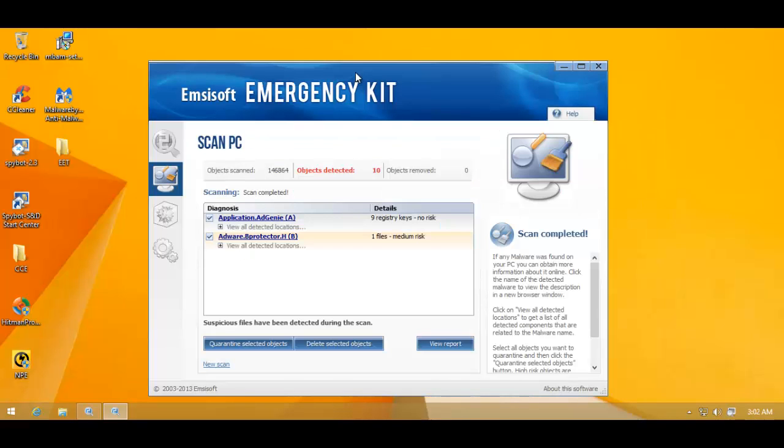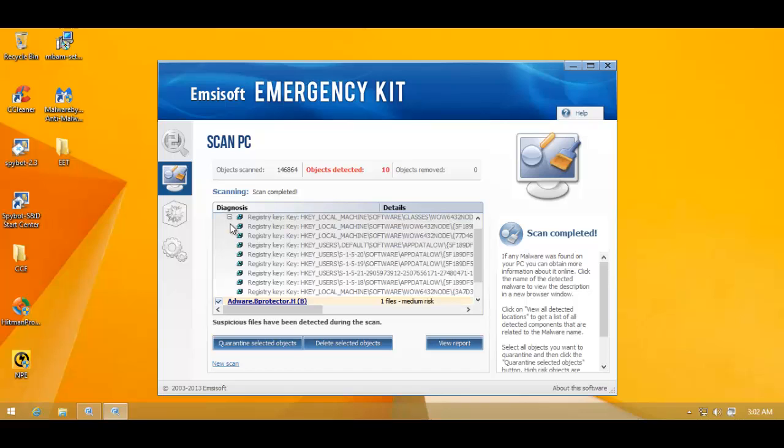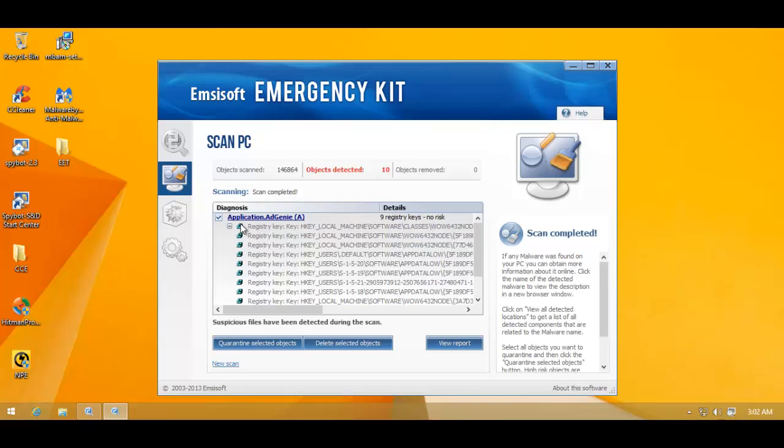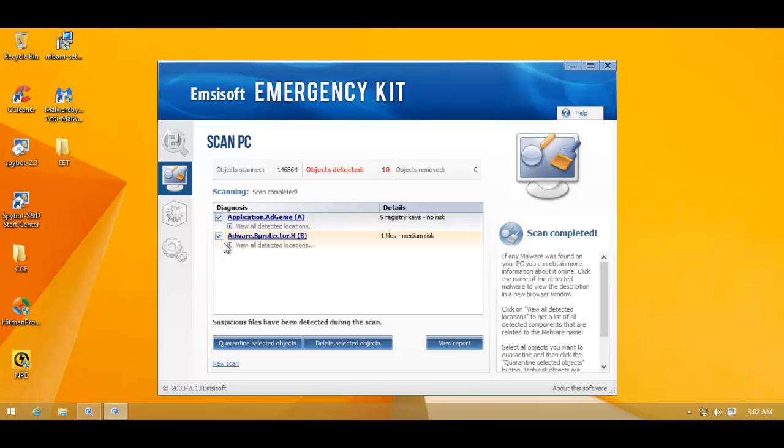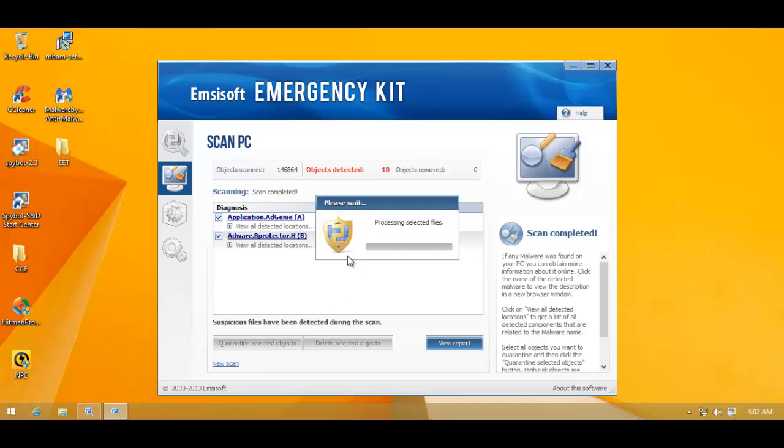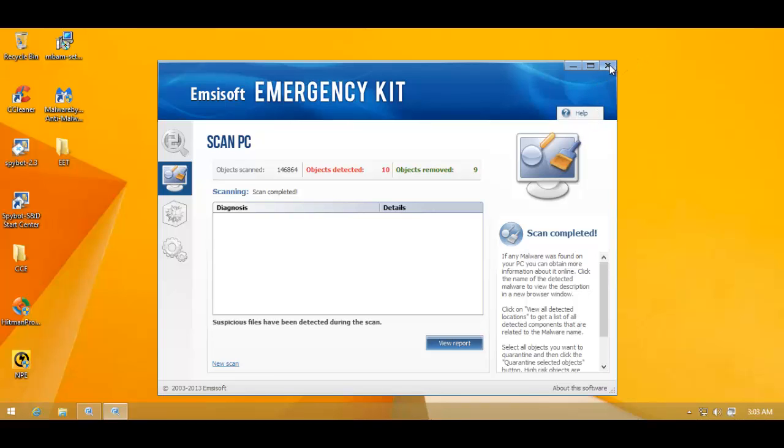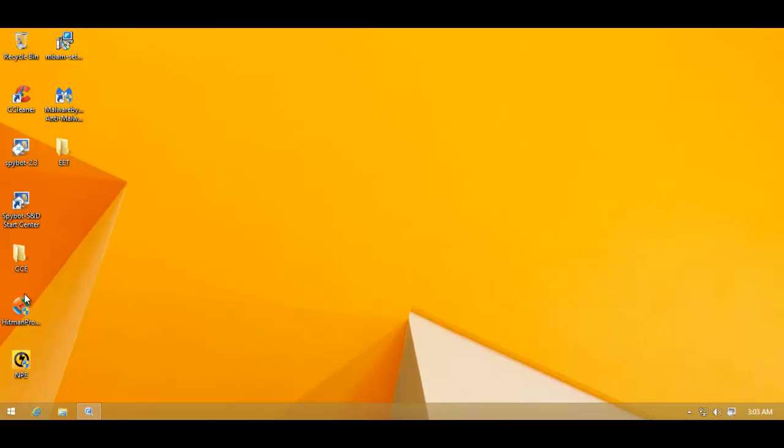So let's take a look at what MCSoft has got. It's found nine registry keys. Flagged as application add genie. So some kind of adware. And then we've got adware bprotector. This is one file. Still left over. So... Wow. Lots of things on this system. So I'll remove these. I'll send them to quarantine. And now that it's done, I'll do a scan with Hitman Pro. And let's see if we still have anything left over.